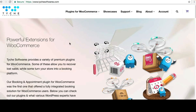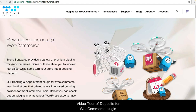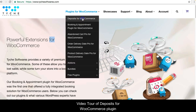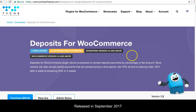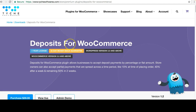Hi everyone, this is Vishal from Tyke Softwares. Today we'll take a look at a quick demo of the Deposits for WooCommerce plugin, which is one of our most recent plugins. We released it in September 2017 and I'll walk you through what the plugin can do.